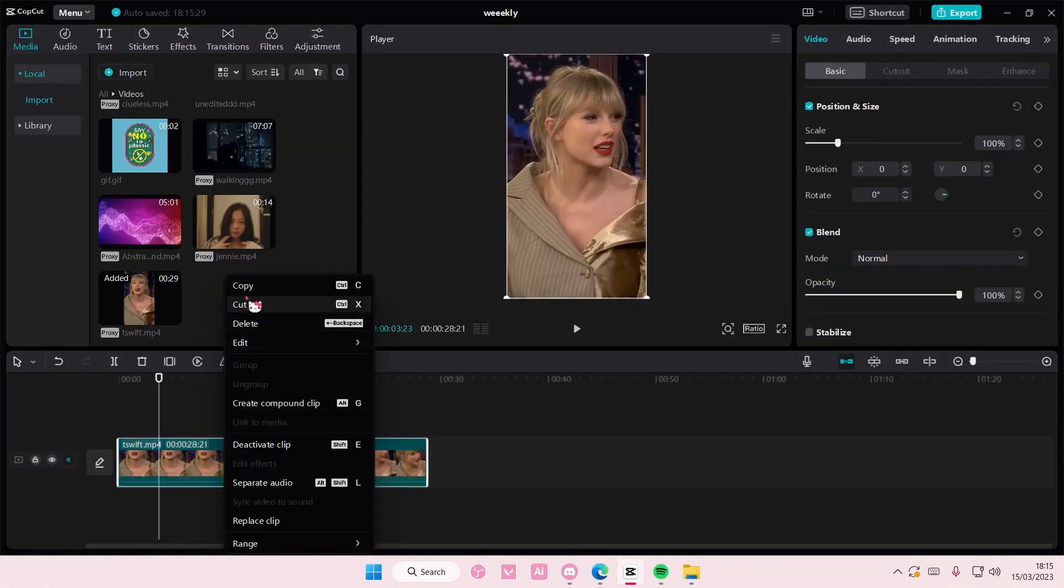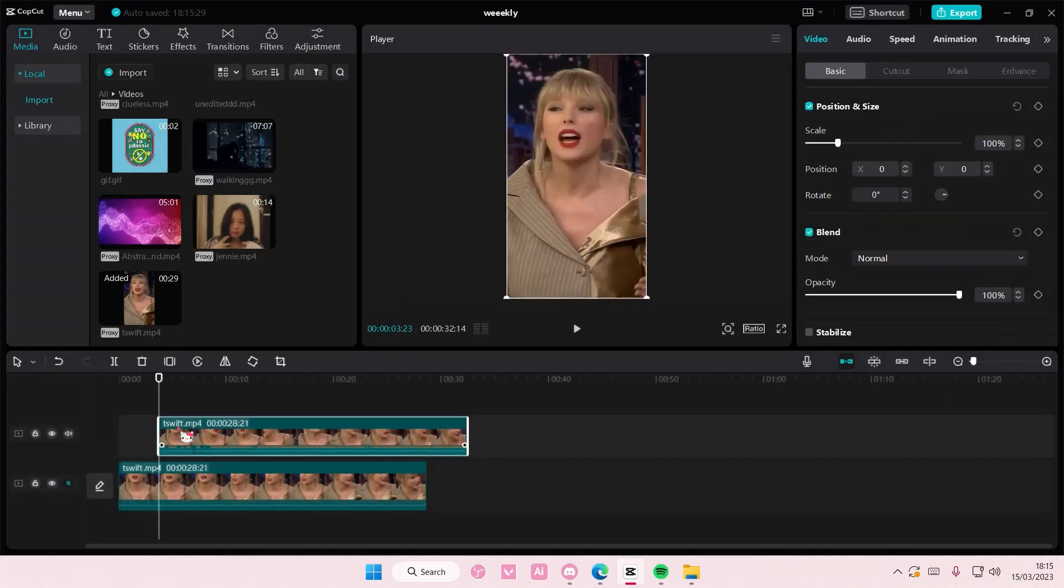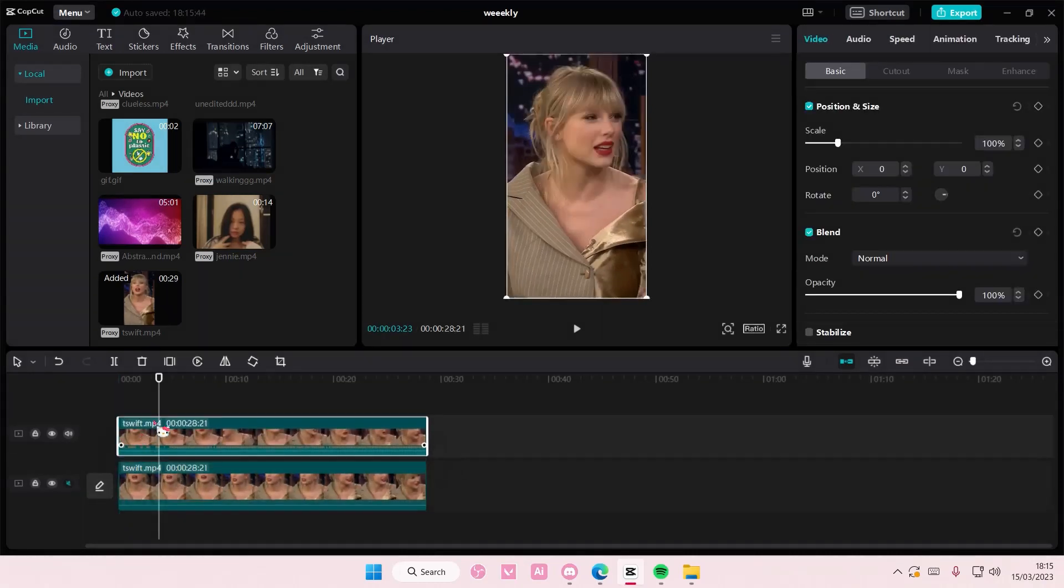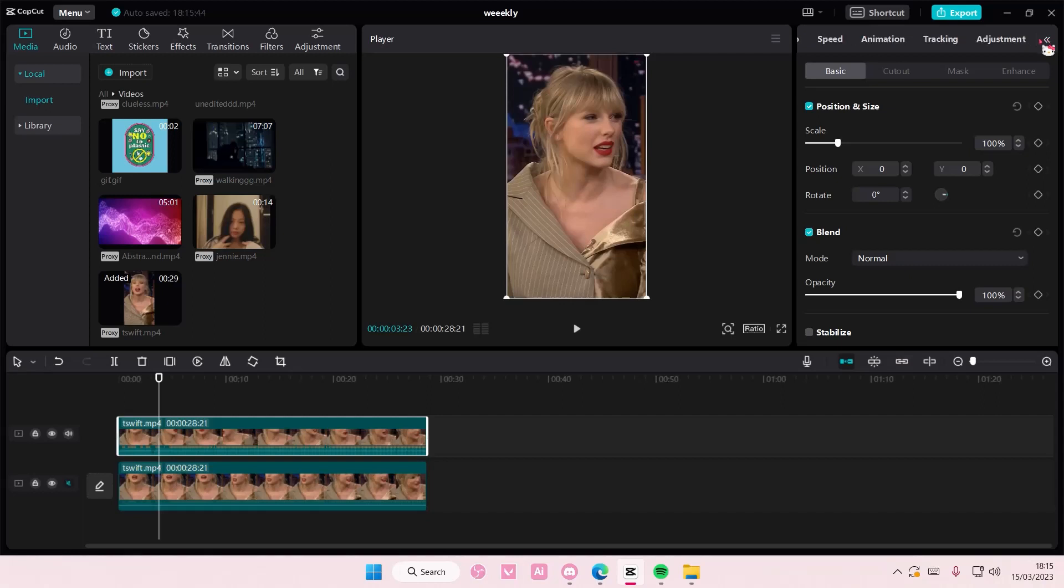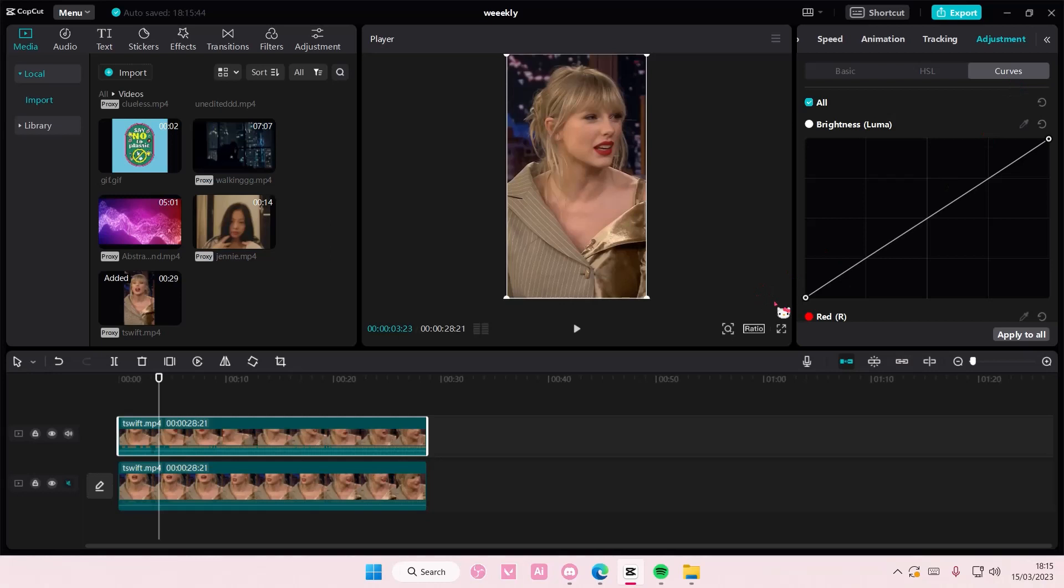Right-click on your video, select copy, right-click, paste. Then, on the second video, you're going to select this arrow going to the right, select adjustment, and then select curves.